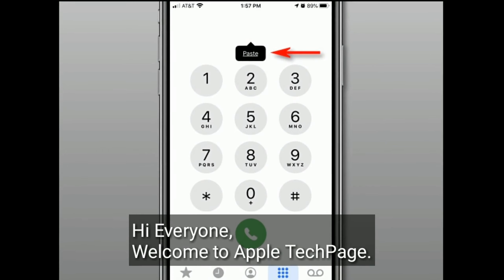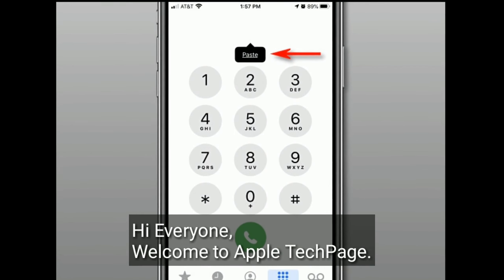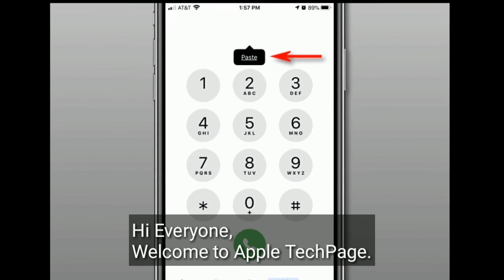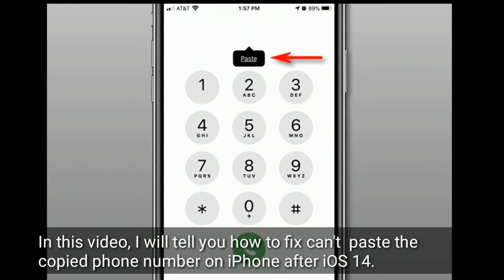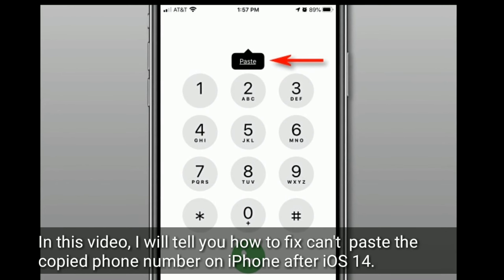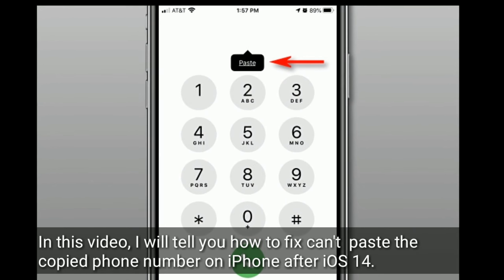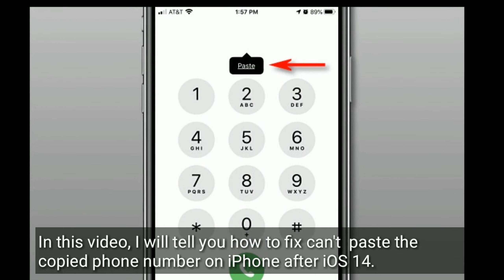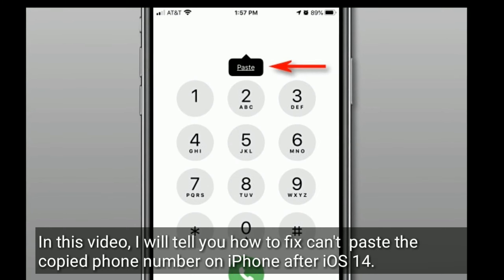Hi everyone, welcome to Apple Tech Page. In this video, I will tell you how to fix the issue where you can't paste a copied phone number on iPhone after the iOS 14 update.